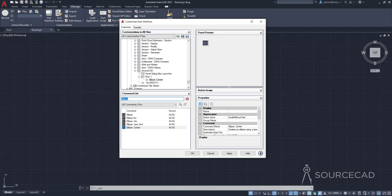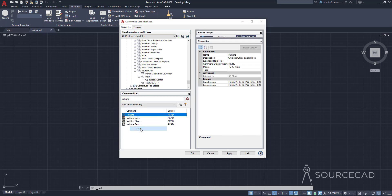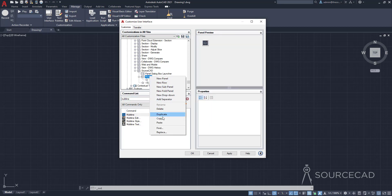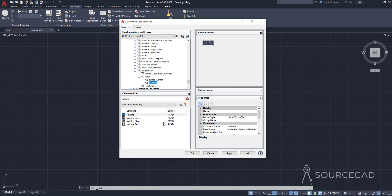Now let's search for multi-line. Multi-line is a command which is not directly available anywhere on the user interface, so it's a good thing to add it on this customized panel. I'll select multi-line, right-click, copy, then Row 1 and paste. We now have two commands in Row 1 and you can see the preview of the panel — our panel has started to take shape.